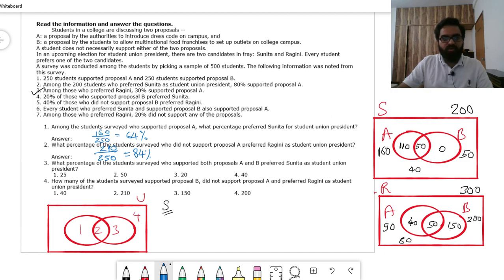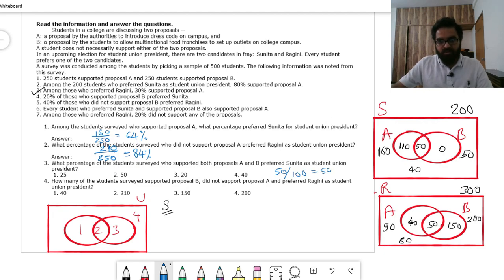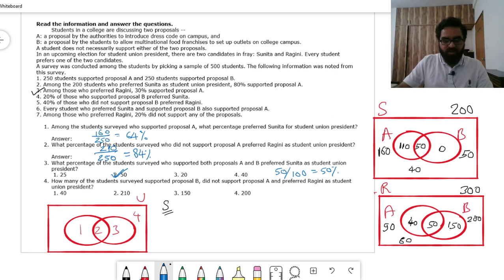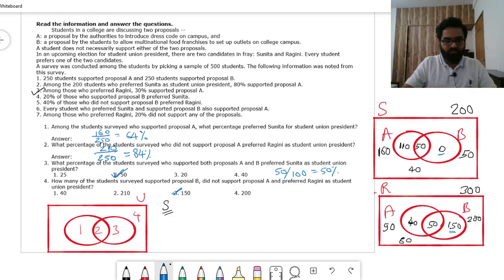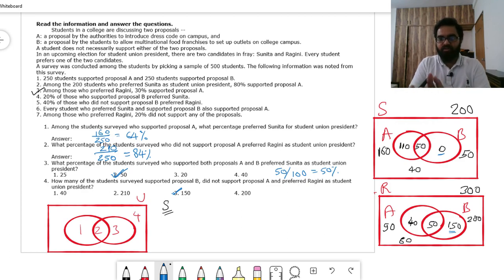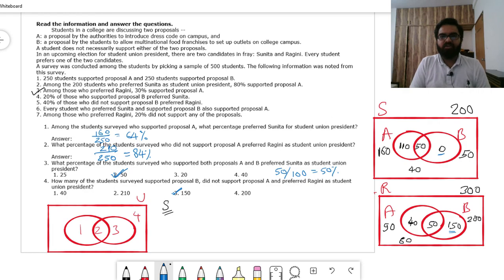Q3 — what percentage of students who supported both proposals preferred Sunita? Both-proposal supporters = 50 (Sunita) + 50 (Ragini) = 100; Sunita's share = 50/100 = 50%, answer option 2. Q4 — how many students supported B but not A and preferred Ragini? That is Ragini's B-only region = 150. These two sets were easy to moderate in difficulty once you set up the Venn diagrams correctly. Thank you very much.